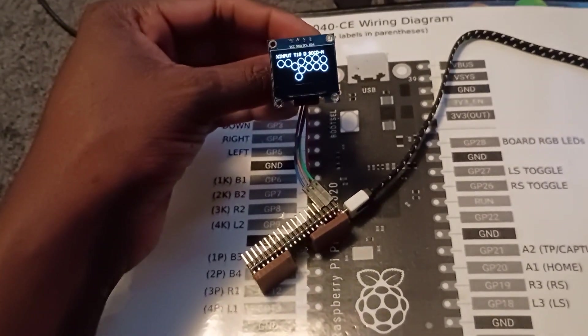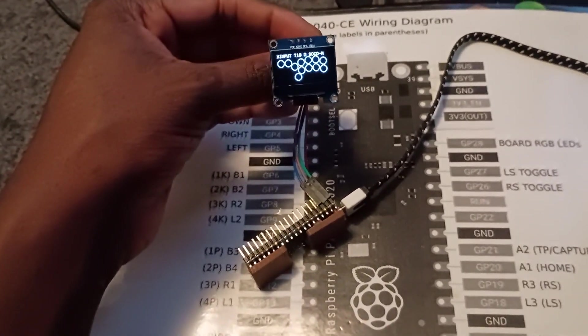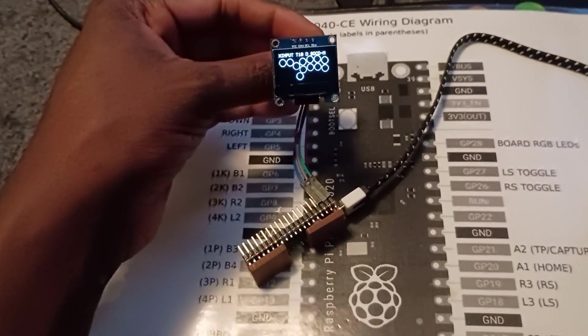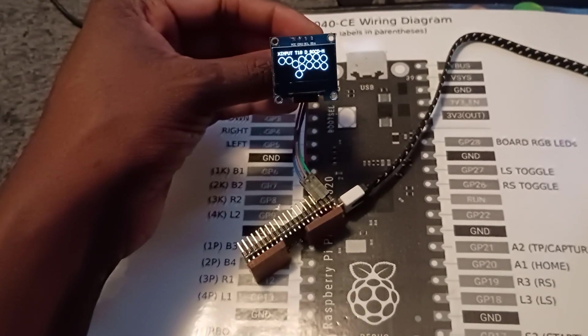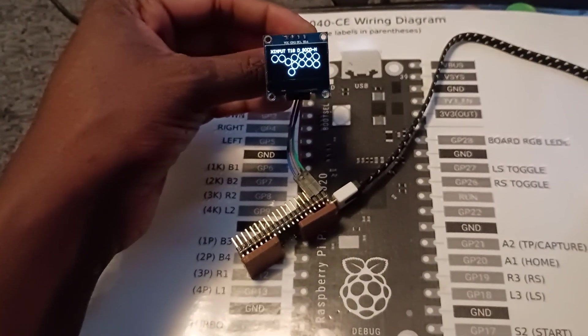Hey everyone, how's it going? I'm Leon. In this video I'm going to show you how to wire up and configure a 1-inch OLED screen for the GP2040CE platform.